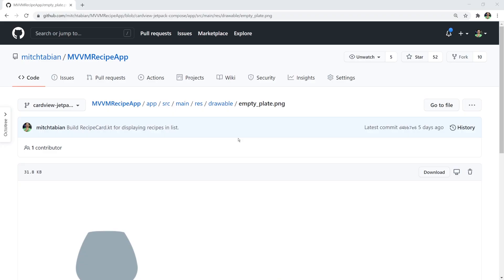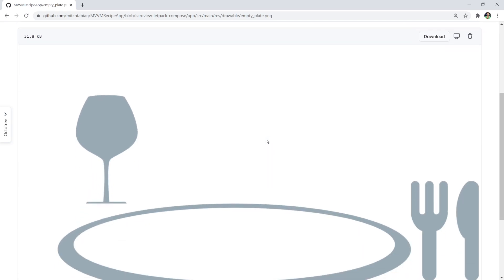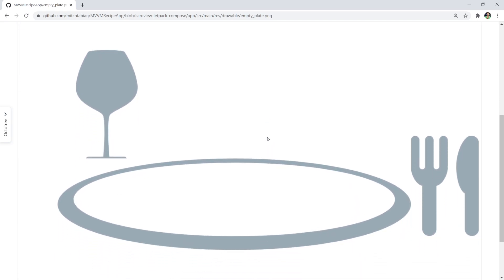The first thing we're going to do before we start building any composables is get this default image into our project. Here it is — it looks like an empty plate with a fork and a glass. This is the image that's going to show when an image can't load or while an image is loading. It's always important to have a default image.